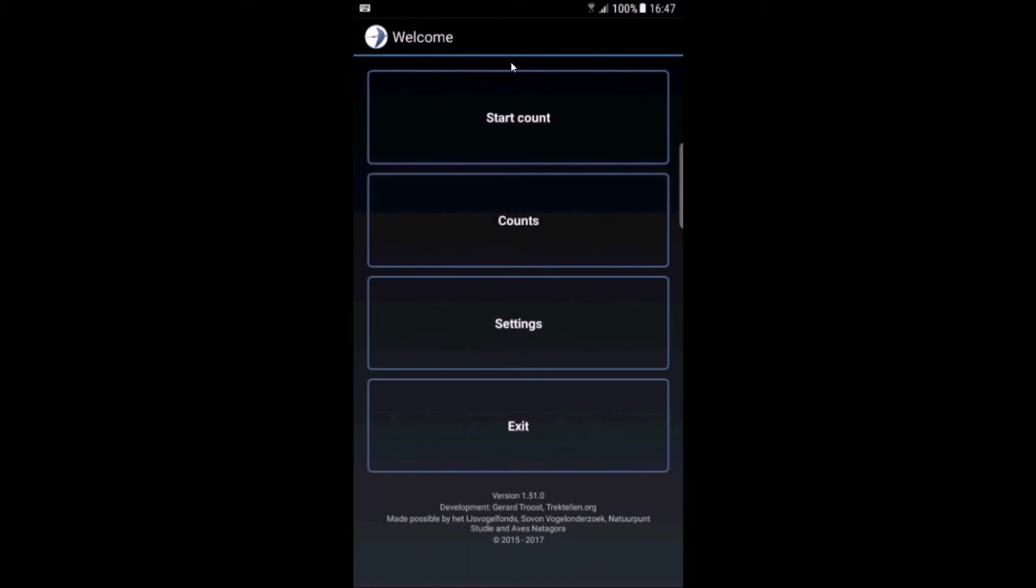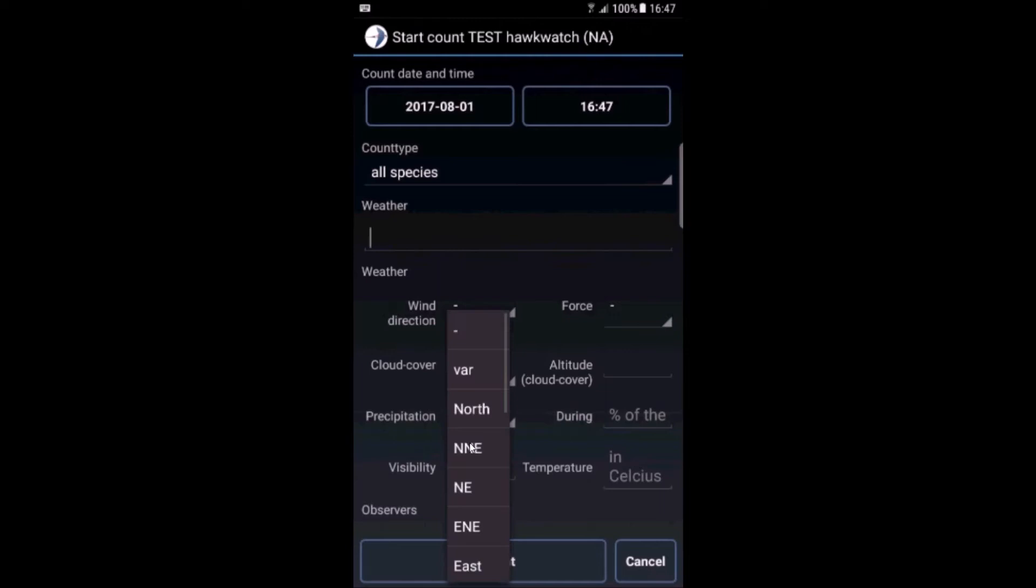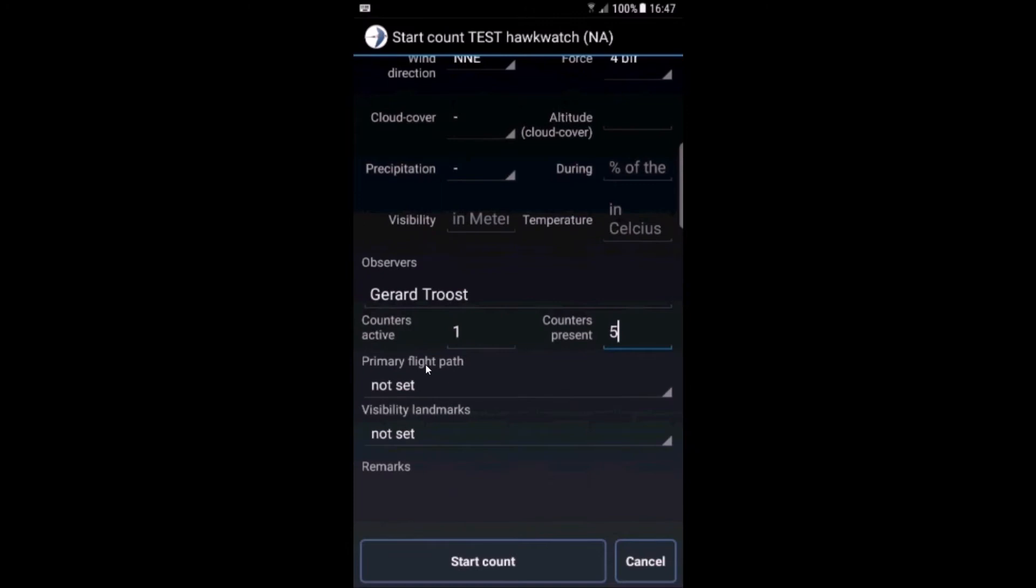Choose your site. Let's choose this one. You can fill in the weather information: wind direction, force in Beaufort scale, cloud cover, whatever you want. Add observers, so one observer is active. There's one counting but there are also five visitors for example.